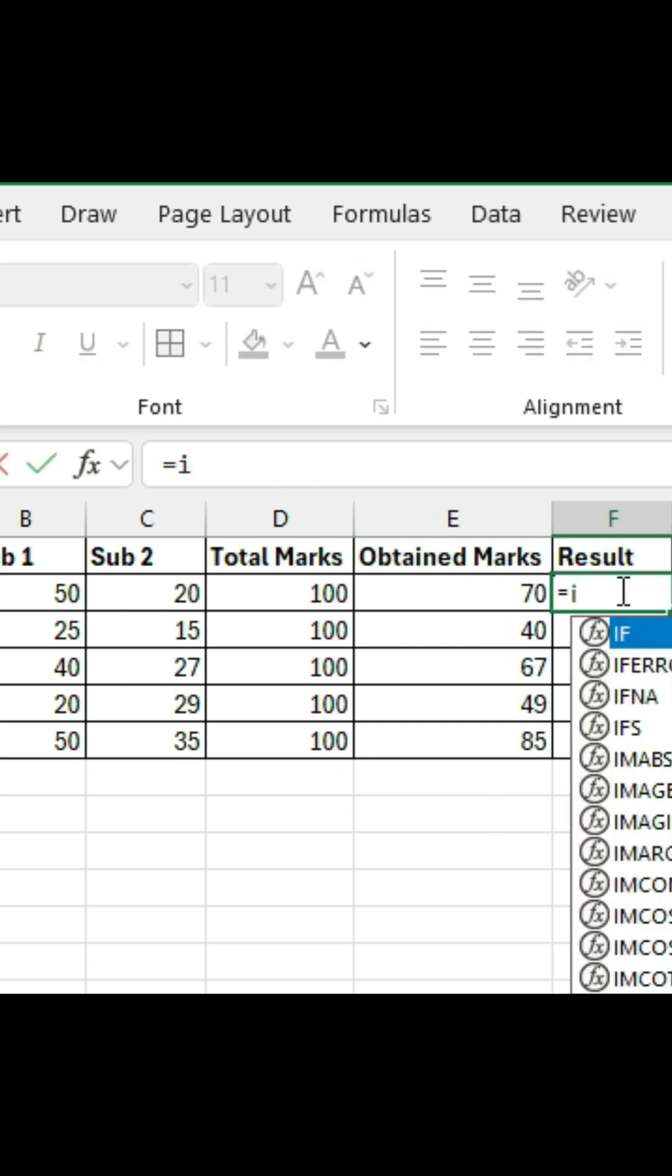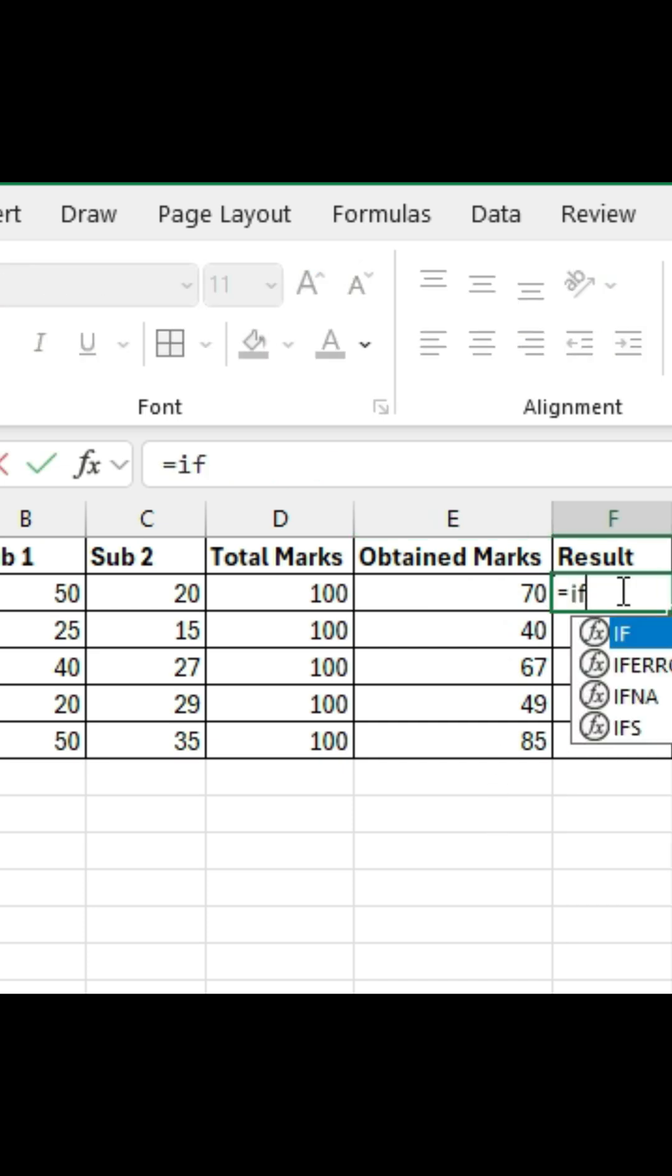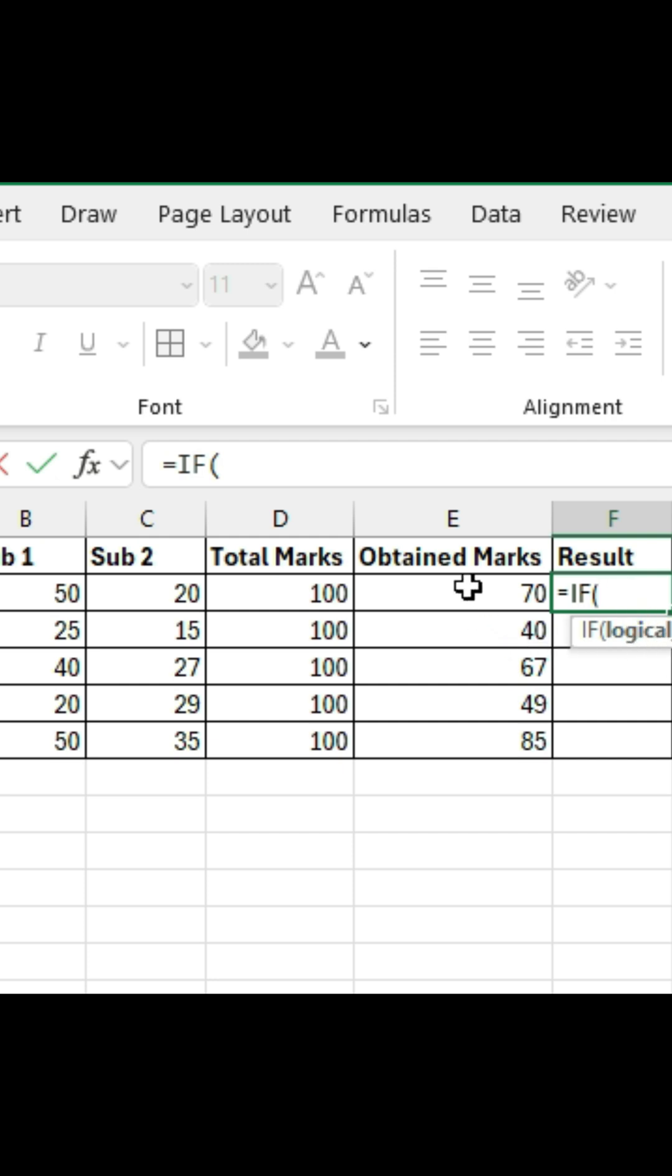So here in this cell, we'll type equal, IF, hit the tab key there. In this case, E2 greater than 50 is the logical test. So we'll select cell E2 and type greater than 50 here, comma.